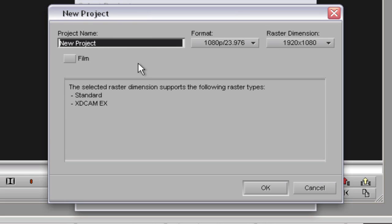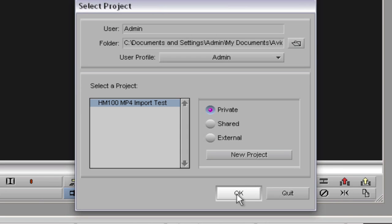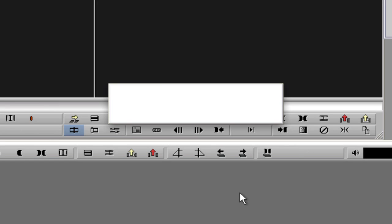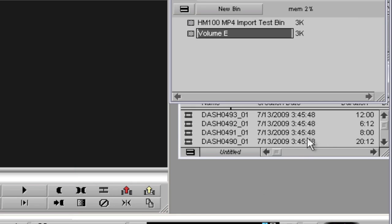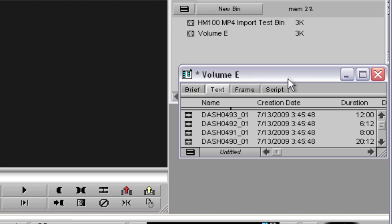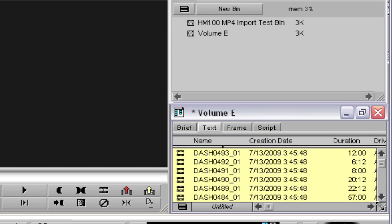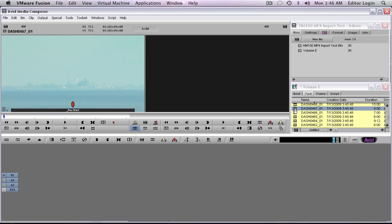We'll just give this a name — we'll call it the HM100 MP4 Import Test. Now I have the SDHC card plugged in, and you can see that Avid has automatically imported everything that was on the card. It sees the card as having XDCAM EX files on it, and all of the MP4 files have been imported. We can play them instantly if we want.